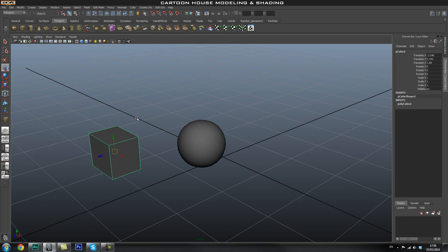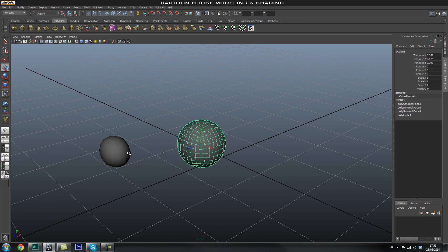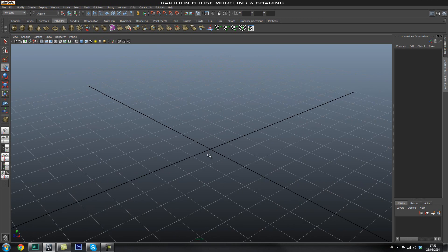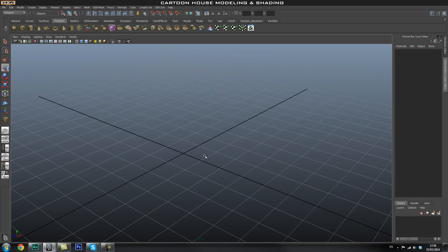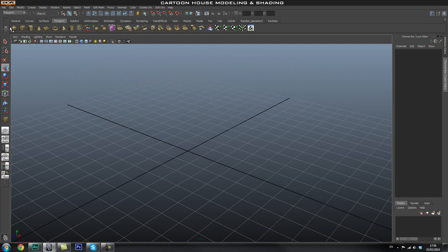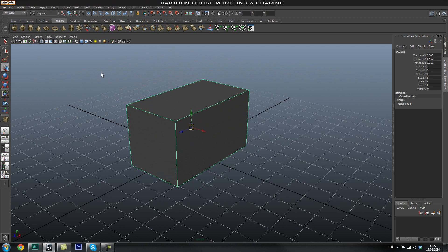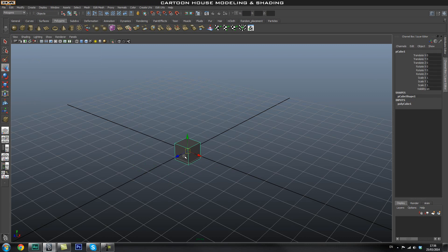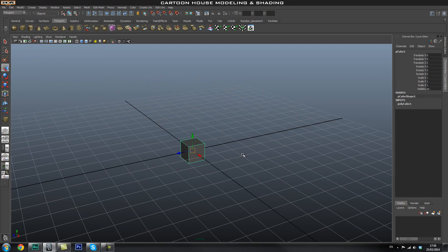Let's make another cube - I'll drag one out and press 3. Basically it's giving you this preview. Now let's crack on with modelling. The first thing we're going to do is create the house base, so we'll create a cube. If interactive creation is not turned on, go to Create, Polygon Primitives, and turn interactive creation on or off. I normally have it off because it's easier - the cube will be created in the center of the grid.